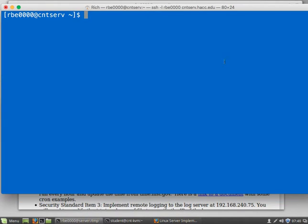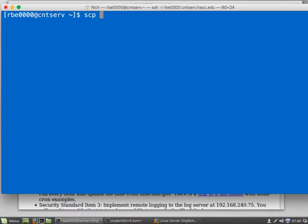So first off, the most reliable and easiest way to make this work is to log in to CNT serve first and then pull the file from there. So we'll use SCP and copy the file I want. It's on my server.